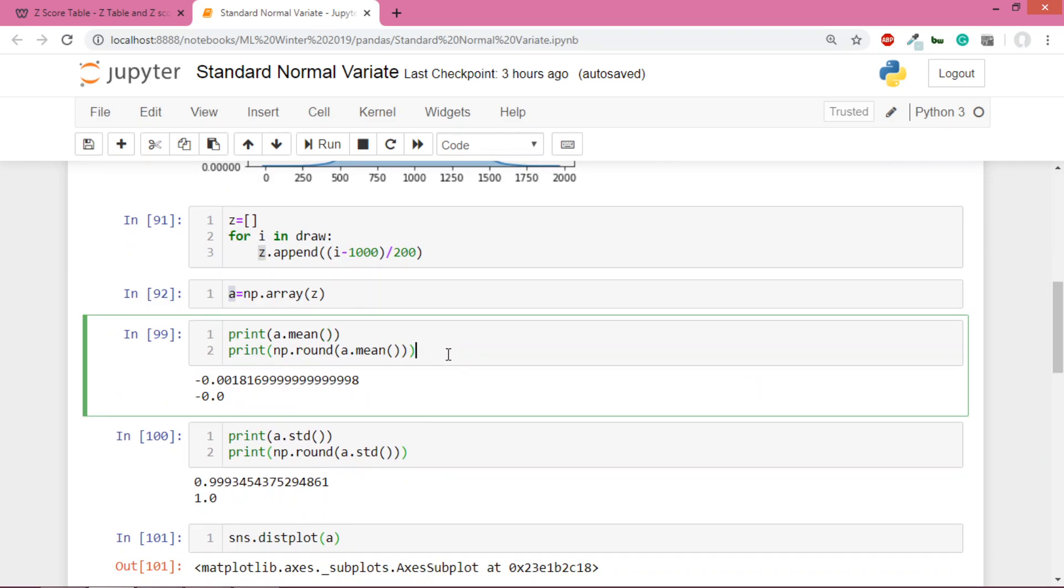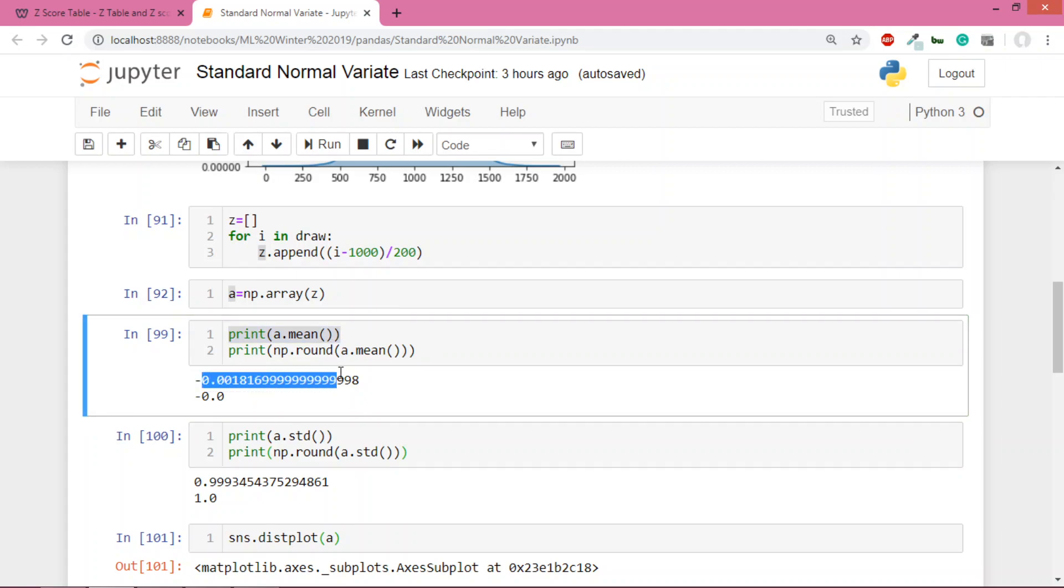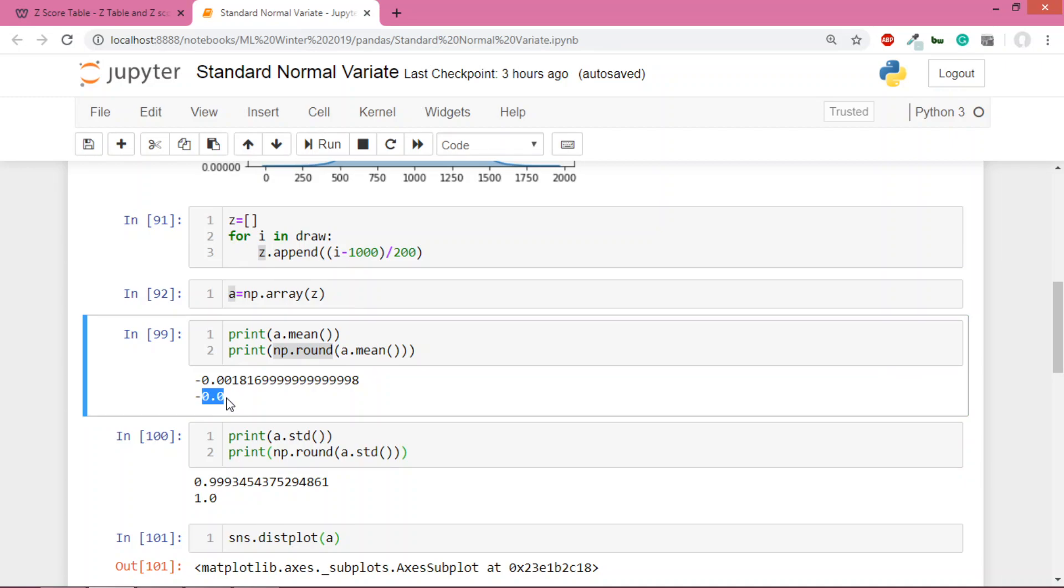Now when I checked the array which has one lakh items, when I printed a.mean(), I got -0.001. Since many decimals were involved, I used np.round and eventually got 0. If you remember, whenever you standardize and convert to standard normal variate, the mean becomes zero, which is happening here.